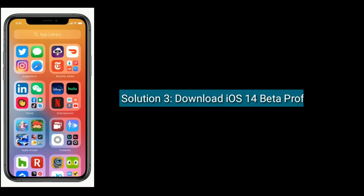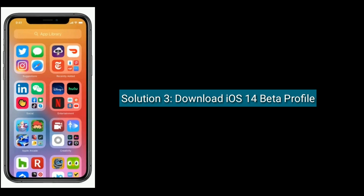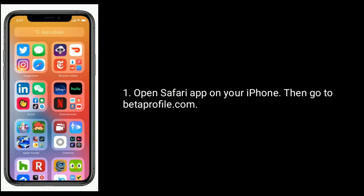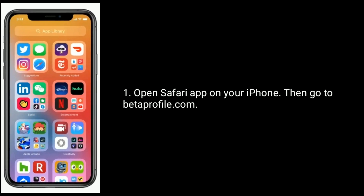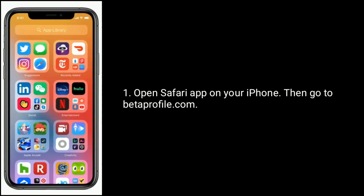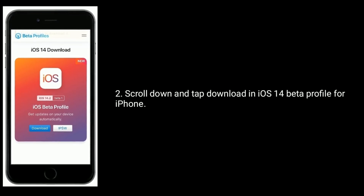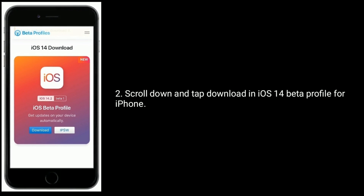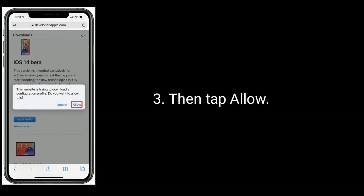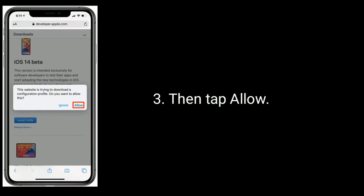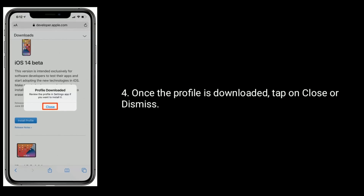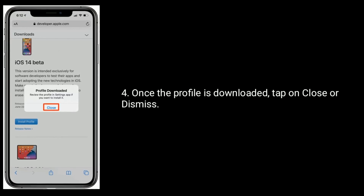Solution 3 is to download the iOS 14 beta profile. Open the Safari app on your iPhone, then go to betaprofile.com. Scroll down and tap 'Download' on the iOS 14 beta profile for iPhone. Then tap 'Allow.' Once the profile is downloaded, tap on 'Close' or 'Dismiss.'